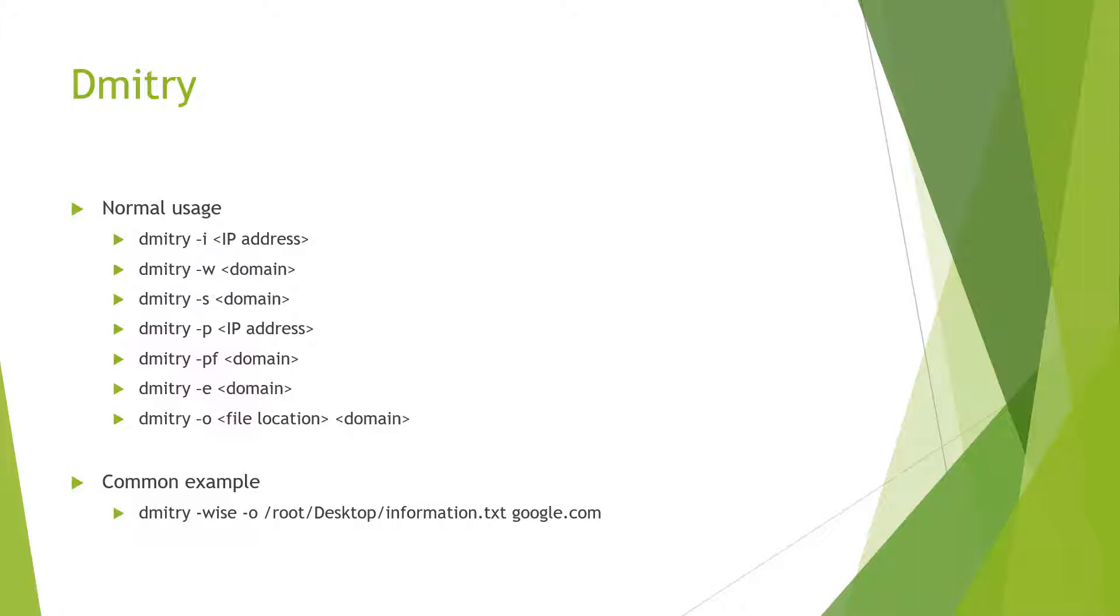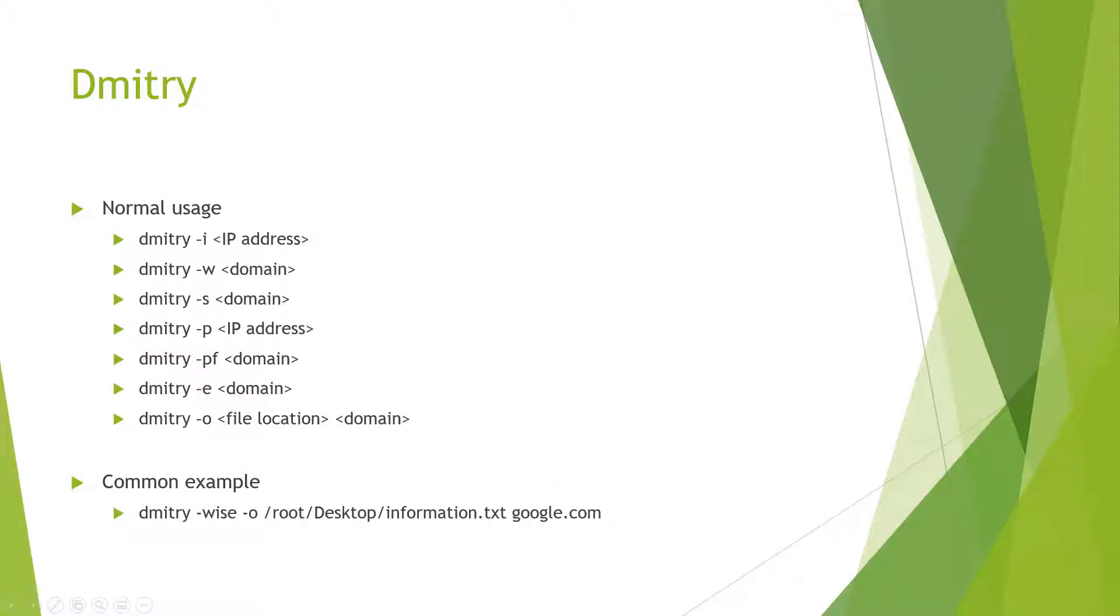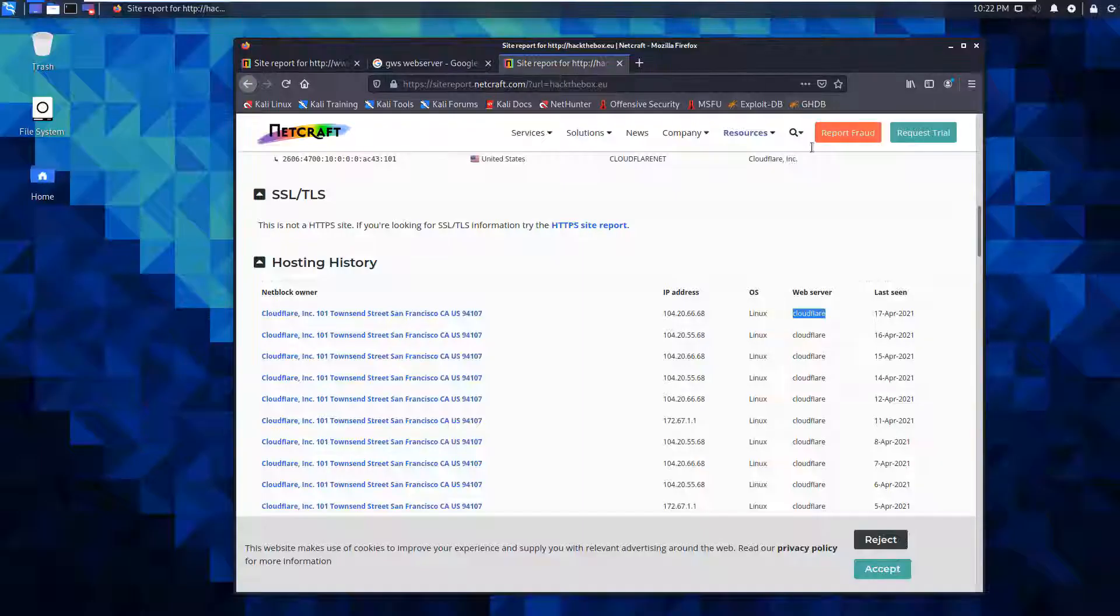What I'm going to do is a simple string. I'm going to do Dimitri with the W I S E flags so that I can do all of my special searches. I'm going to dump it using an output to a text file on the desktop and do that against Google or hack the box. We'll try both.